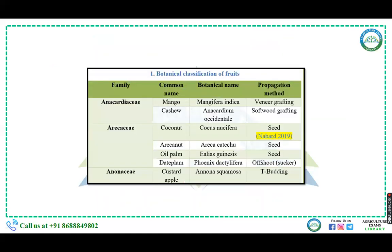The commercial propagation method used in propagation of coconut crop — options were budding, runners, seedling, grafting, and layering. The right answer is seedling. Mango is propagated by veneer grafting, coconut by seed, rye and wild farm also by seed, and custard apple by budding.